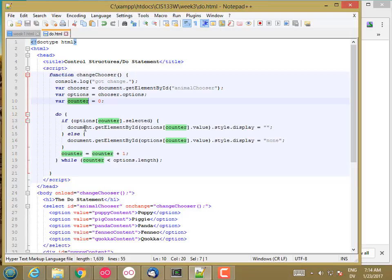When you're using a counter-controlled loop like this, a for loop is probably going to be a good match for that. It's just a slightly more concise way of writing the same code.